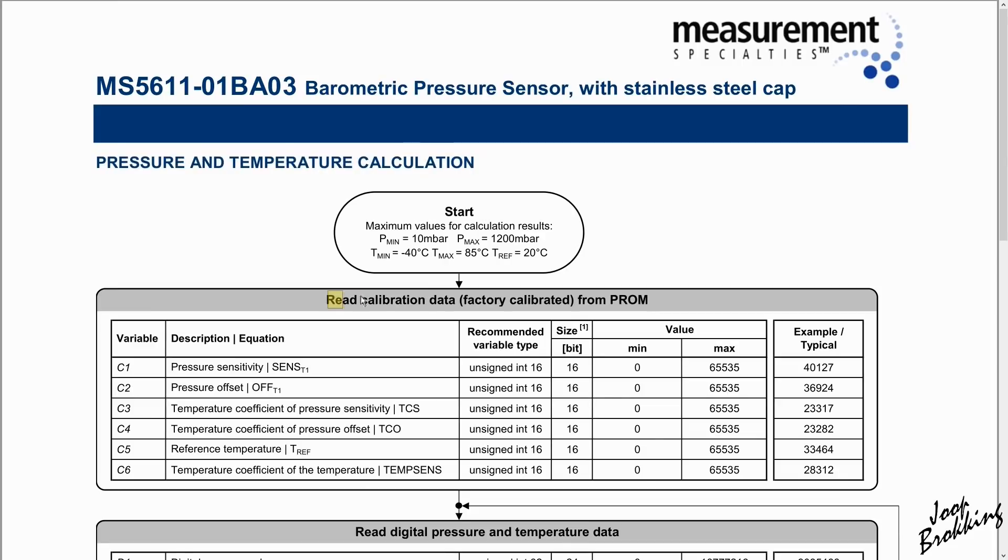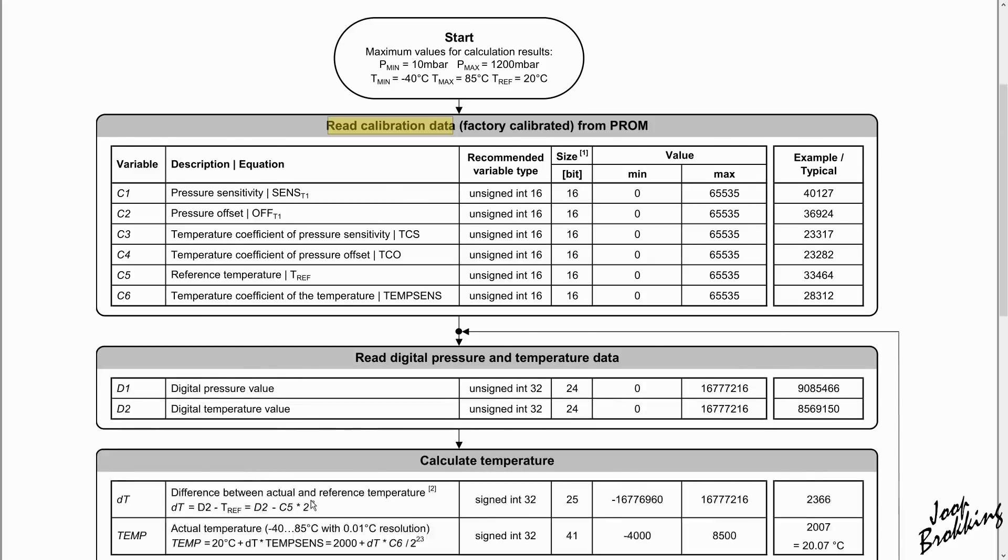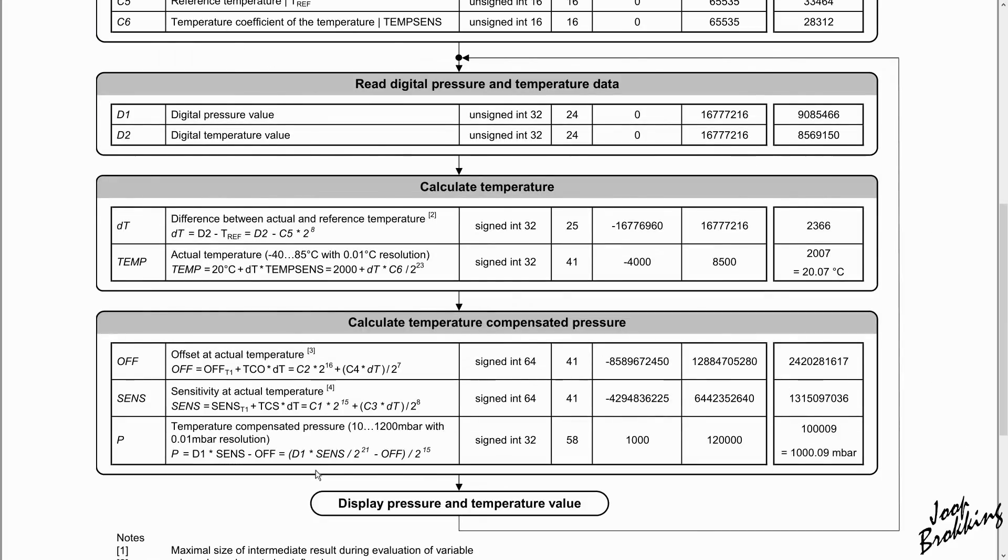First we need to retrieve the calibration values that are stored in the MS5611. After that we can pull the pressure and temperature data and calculate the pressure in millibars as shown in this section.